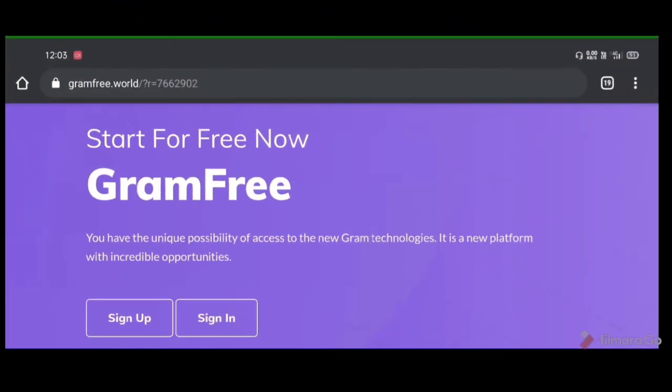I'm going to show you how to use the eCATV website. The name is Gram-free. When we open the website, we can use the interface.